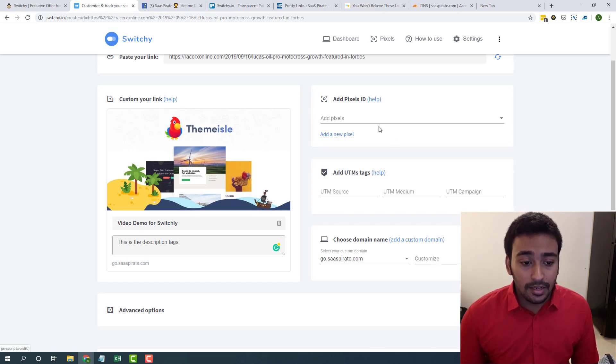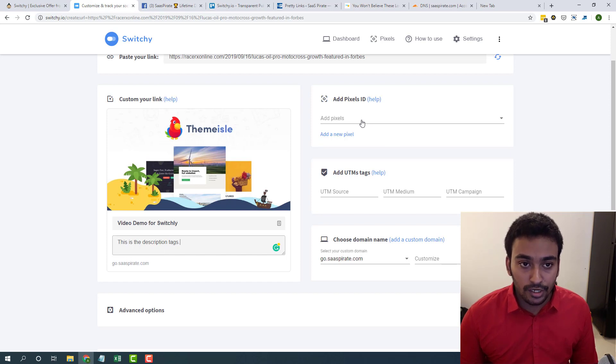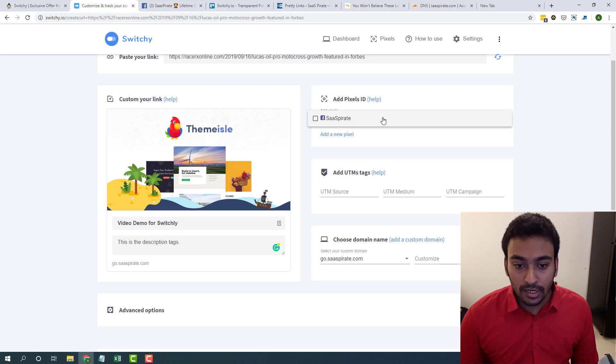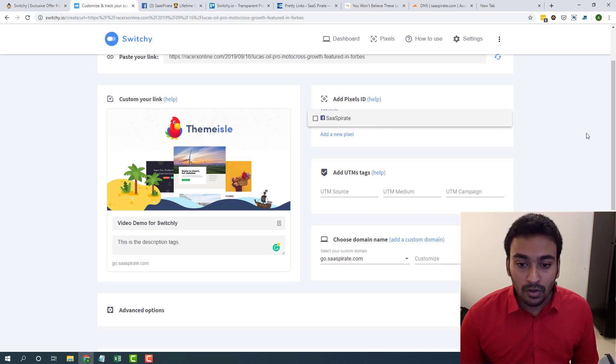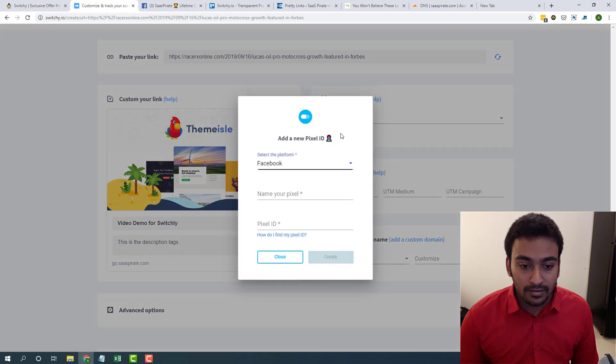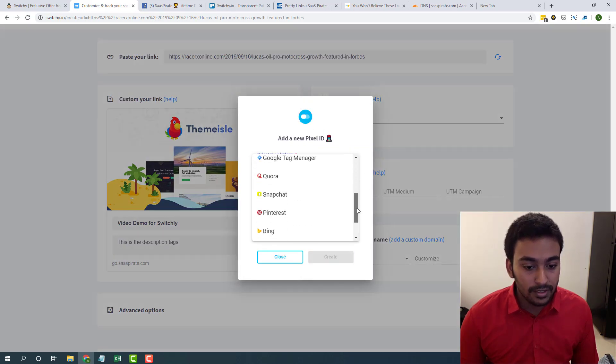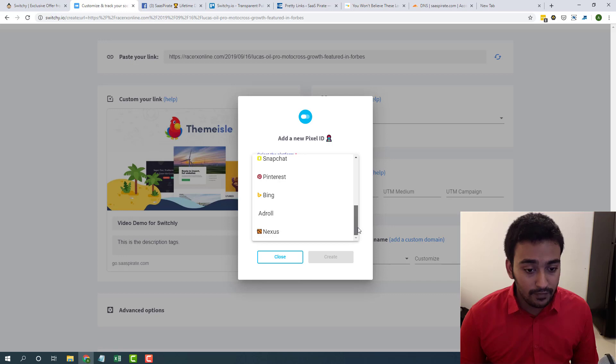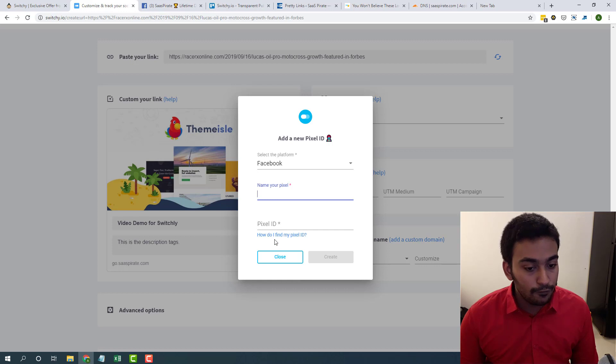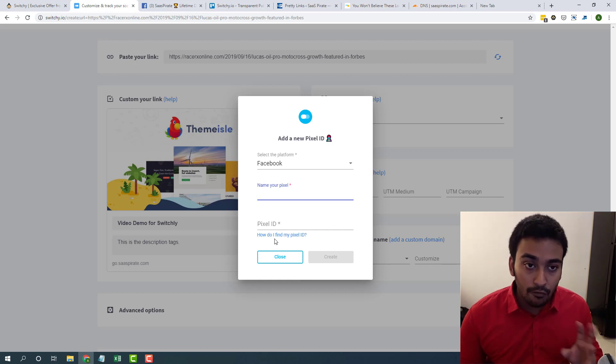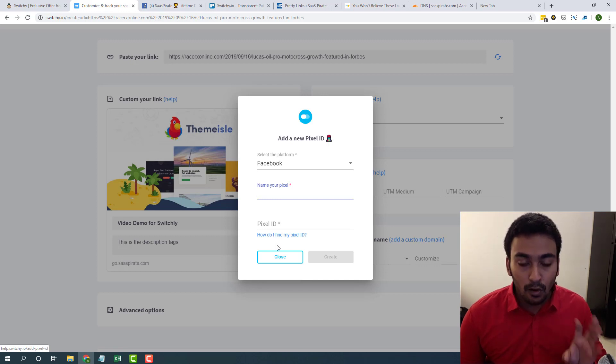And here you can add the pixel IDs if you want to incorporate into this particular shortened link. Click on this if you already have a shortened link, click on it to add it, or if you want to add a new pixel you can click on here. It lists all the advertising platform pixels available. All you need to select one and name your pixel and give your ID. If you are not sure about how to find the pixel, all you need to do is click on this link. They have instructions for all the platforms.